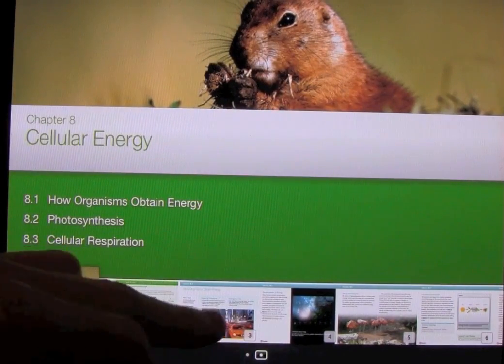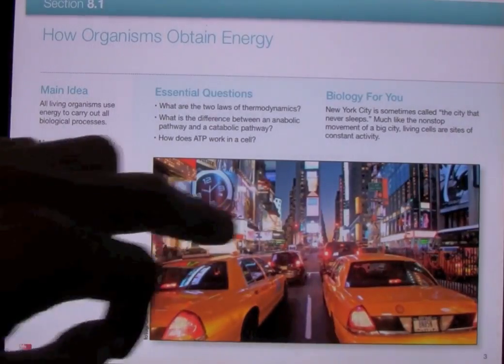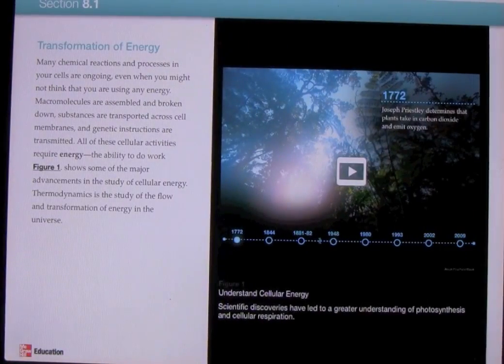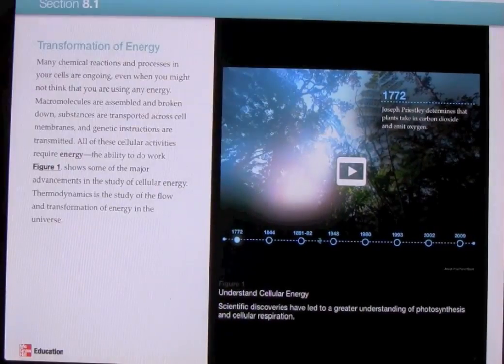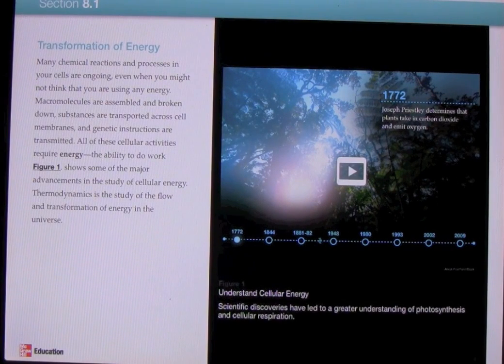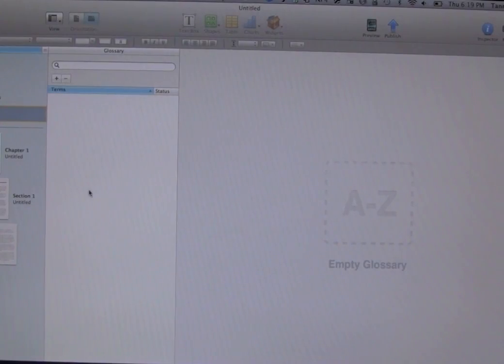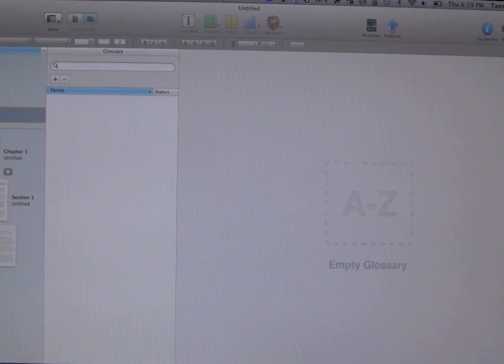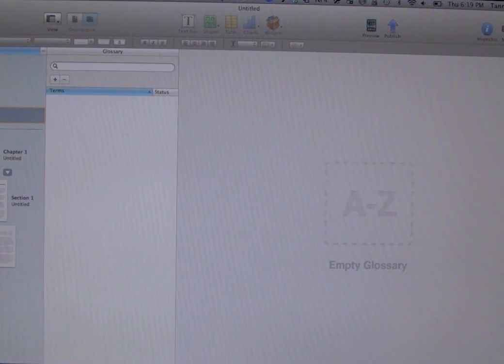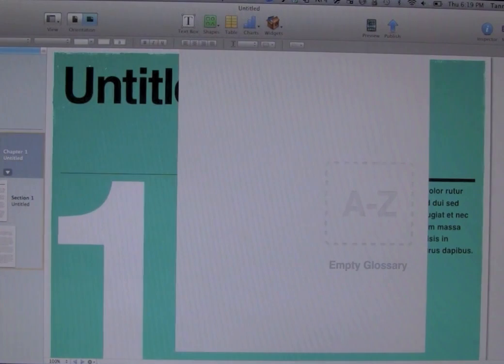I've basically gone over all the different features of the new iBooks 2 with the textbooks feature. Now let's take a look at how you can create these textbooks and media-rich books for iBooks. Let's come over here to the computer — we have a MacBook Air running iBooks Author. This is just a standard template, one of the basic ones, though you do have more options.